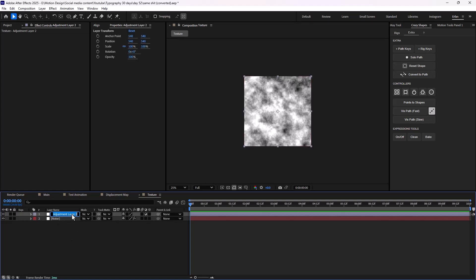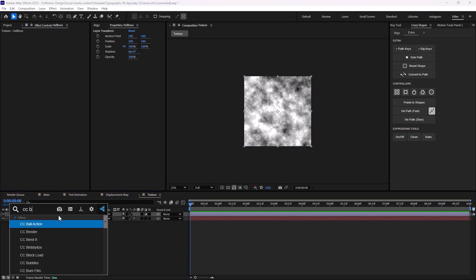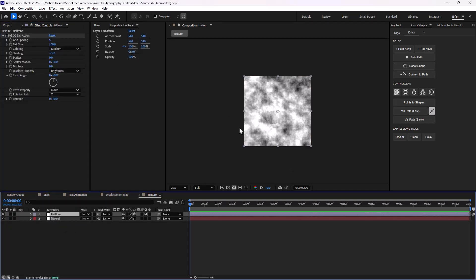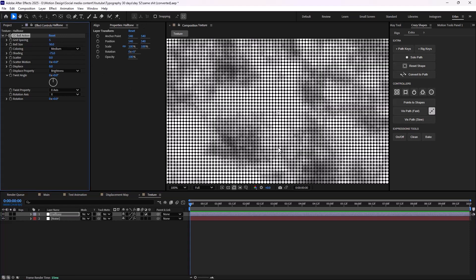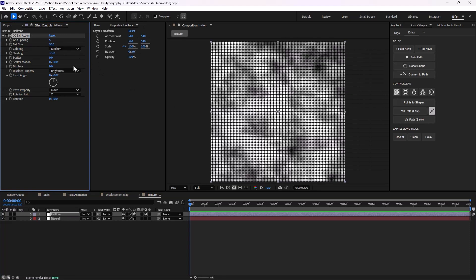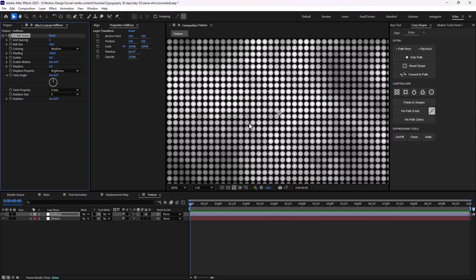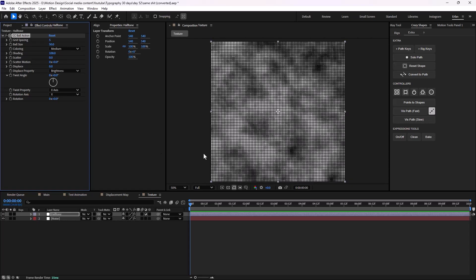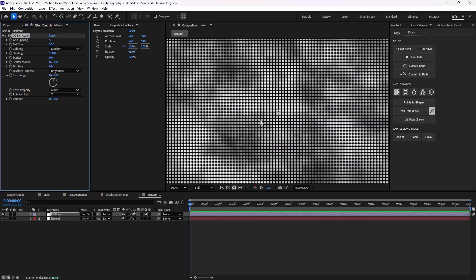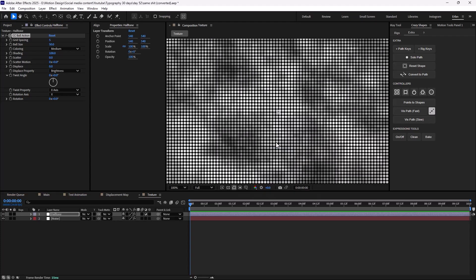I'm going to call this one 'half-tone' and add the CC ball action effect. I'm going to change the ball size to 50, then set the shading to 100. I want to rotate the half-tone texture, so I'm going to add a transform effect and set the rotation to 45 degrees.